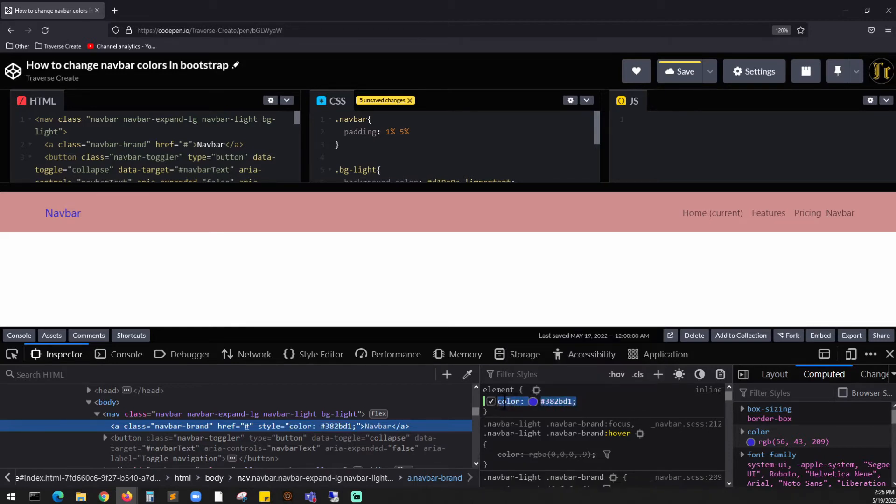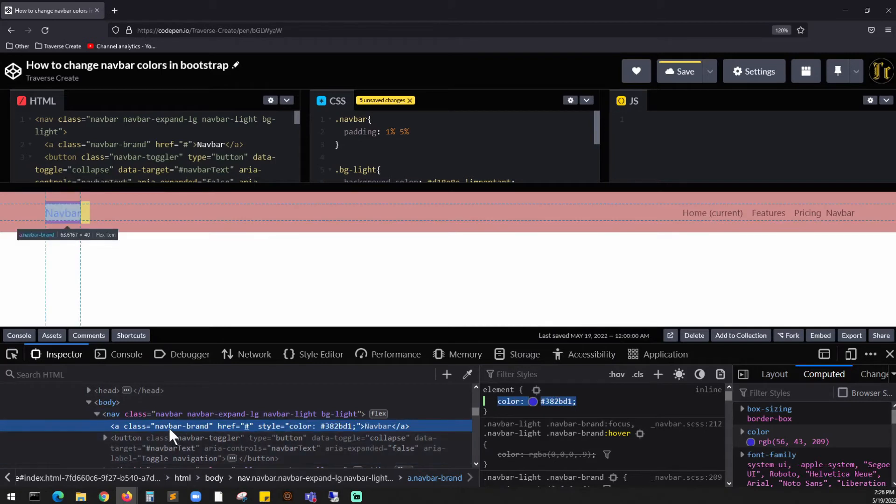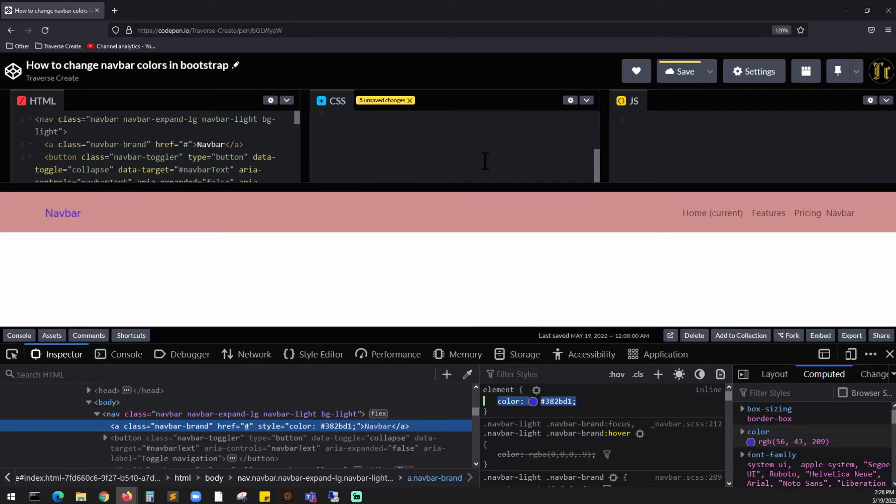I'm going to target this class where it says navbar-dash-brand, so go up dot navbar-brand and paste your color.